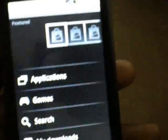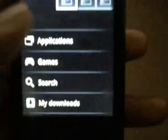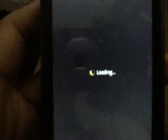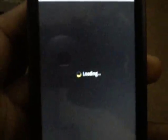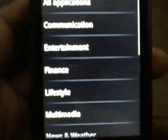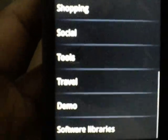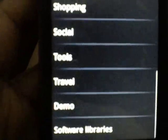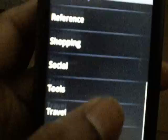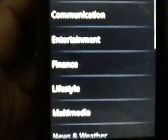Marketplace, applications. There is more stuff now, demos, software libraries, and there's more options.